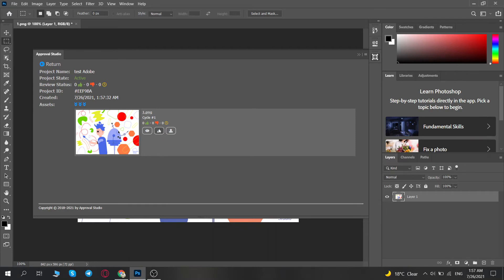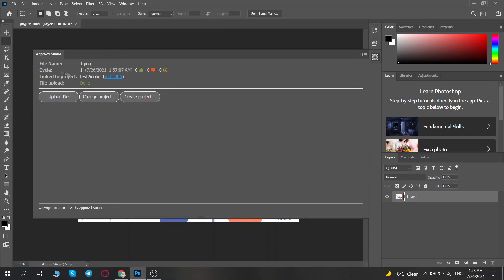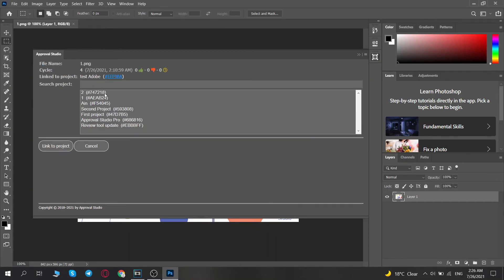The other two options include downloading the current file in PSD format or uploading a new version of it provided it has the same name. You can change the project which you want to choose for the file you're currently working on by clicking on Change Project.